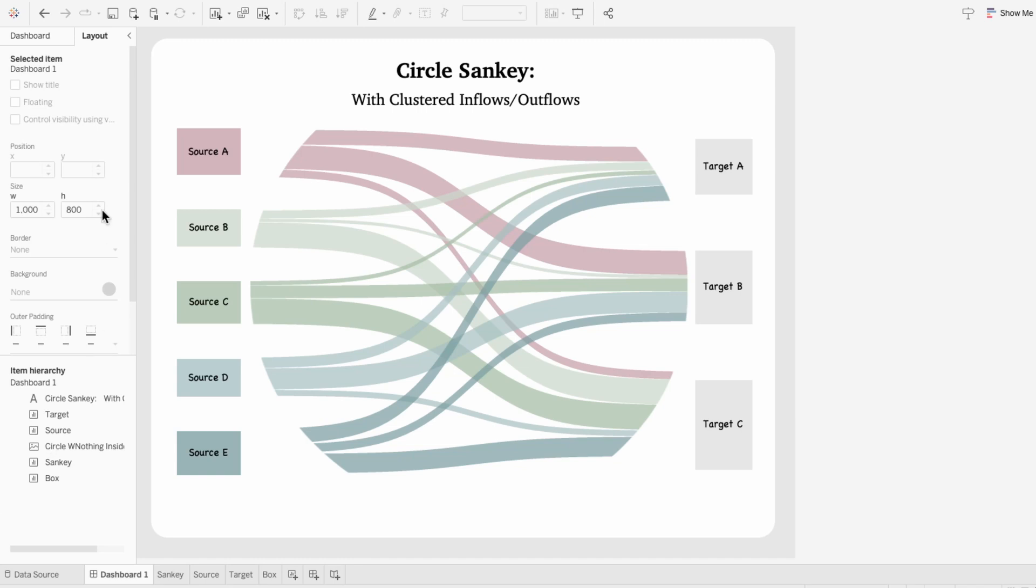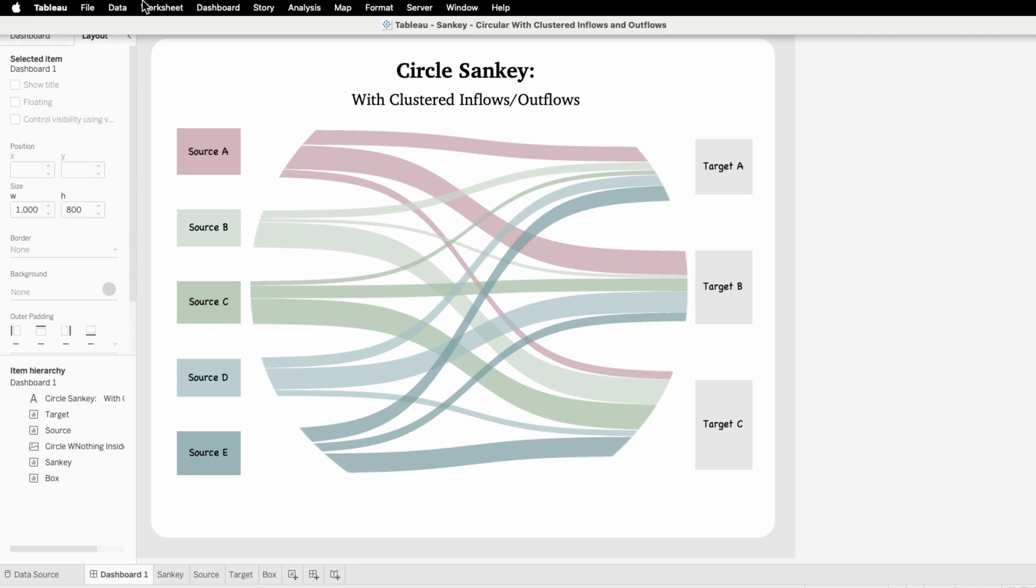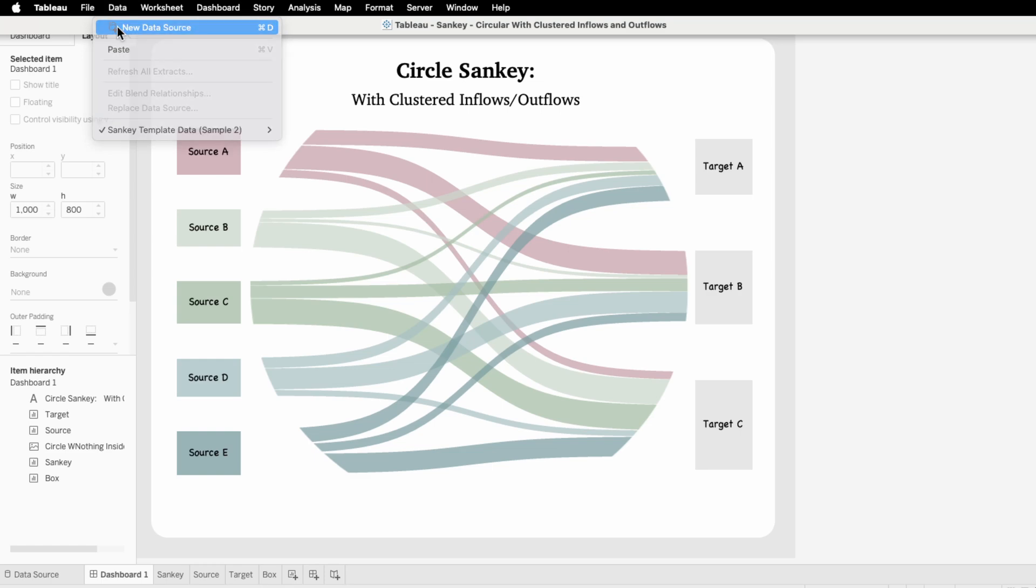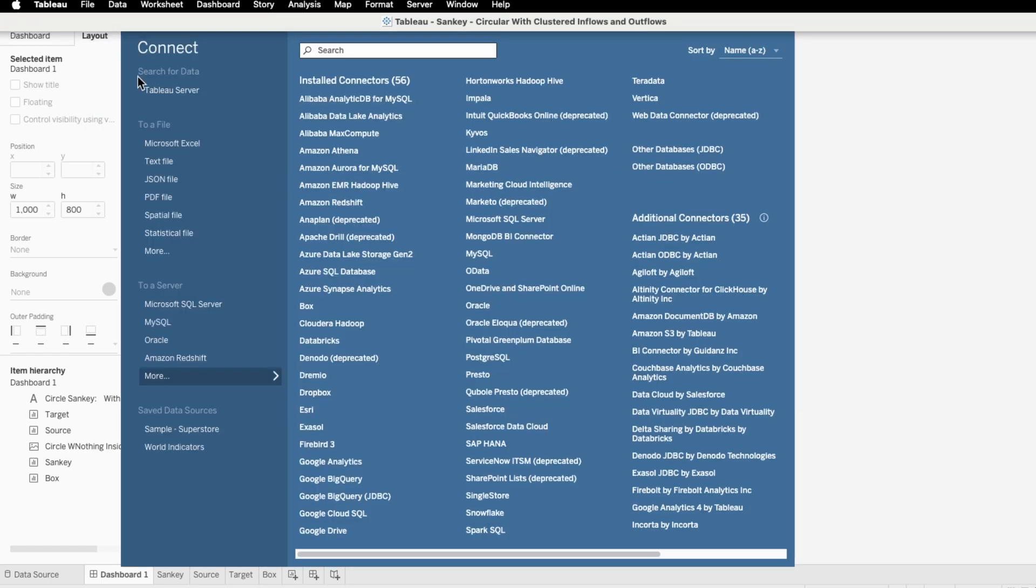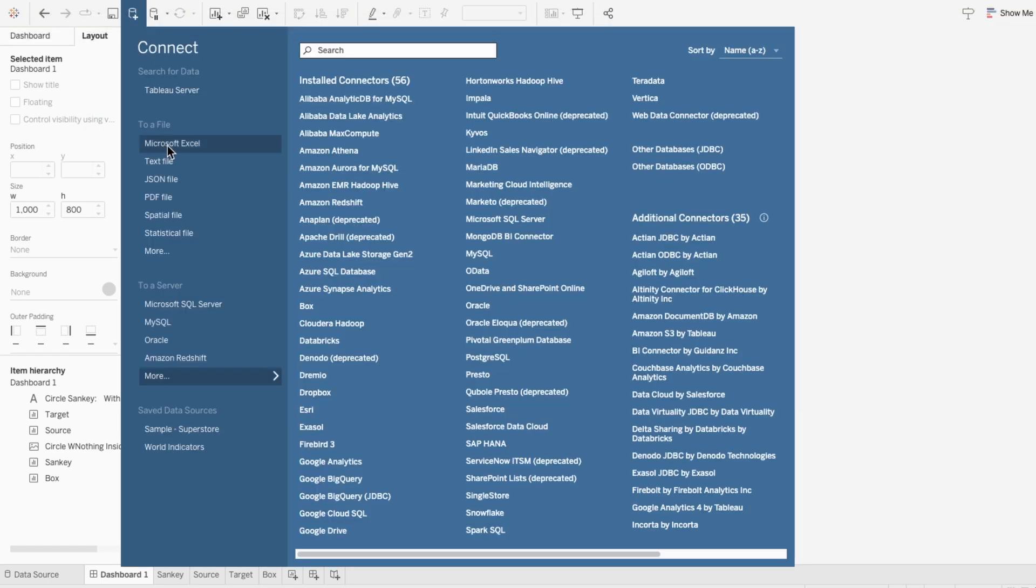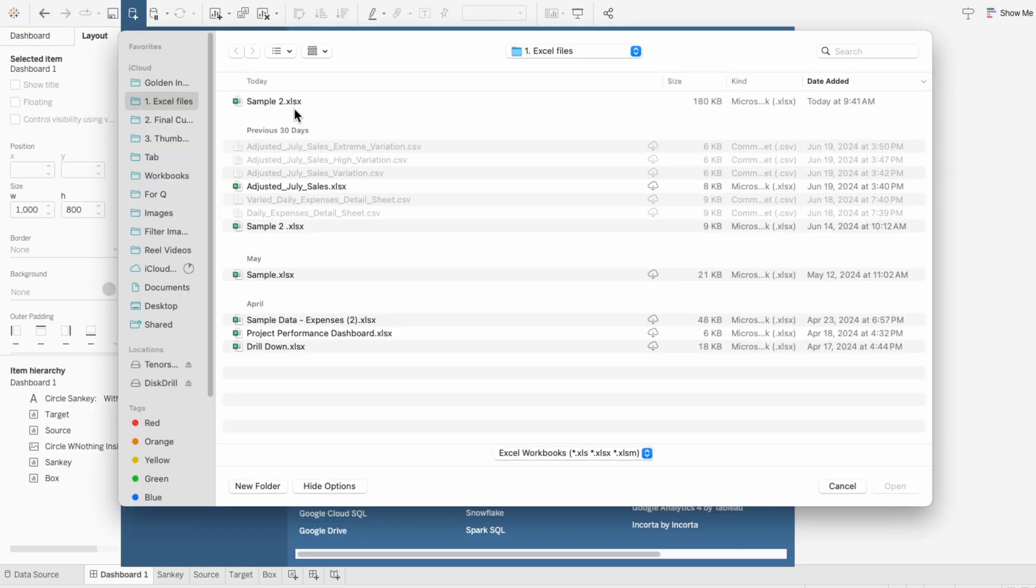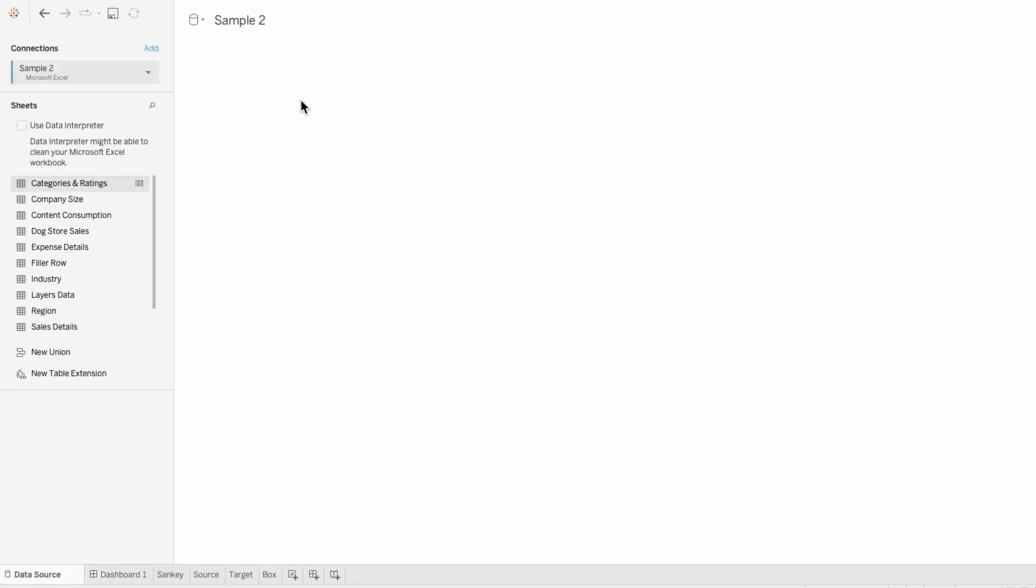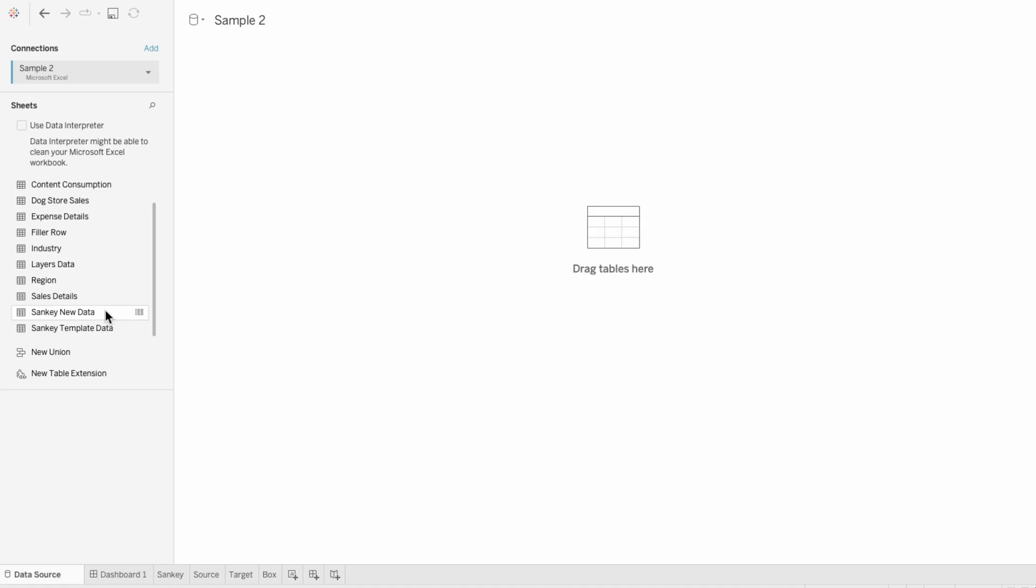The first thing I'll do is go to the data tab at the top and choose a new data source. And I'll be using an Excel data source. And the sheet I want to use is called Sankey new data, so I'll drag that in.